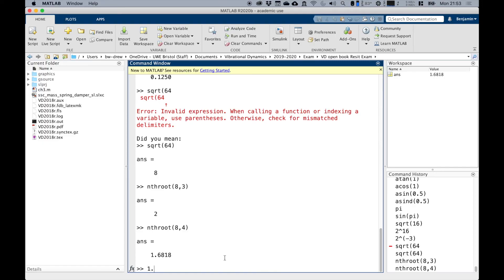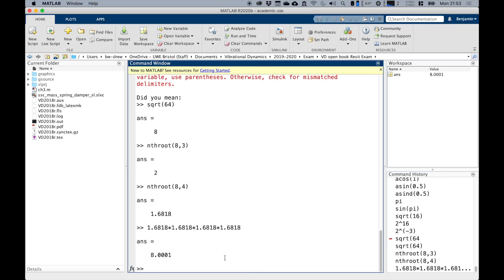If I multiplied 1.6818 four times, I would get eight. We could try it: 1.6818 times 1.6818 times 1.6818 times 1.6818. Notice I'm only going to four decimal places there. We get 8.001.